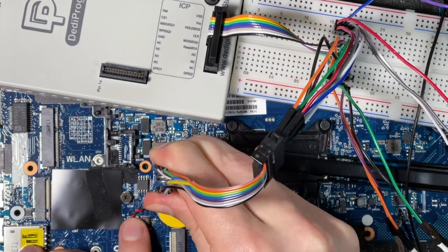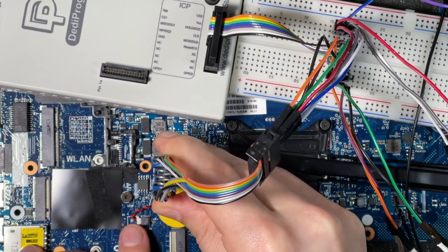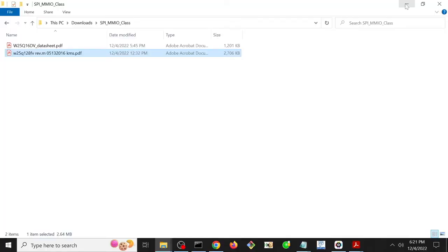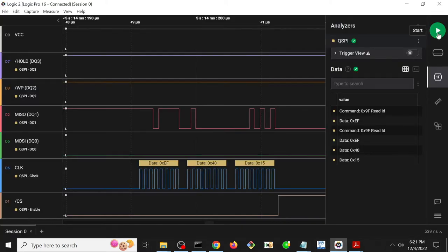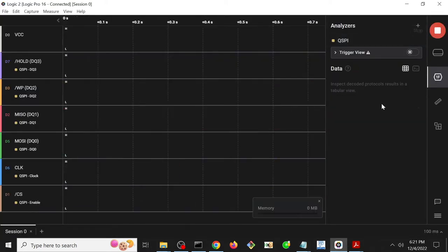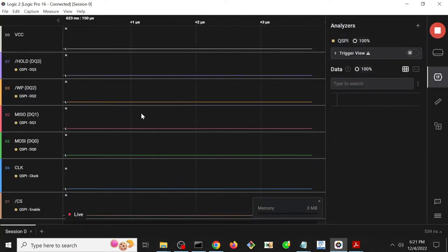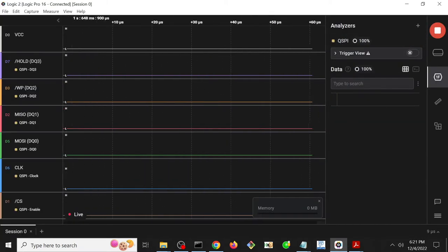So I go ahead and clip that on, and now I'm going to once again start the logic analyzer and then start the Dediprog and see what it sees.